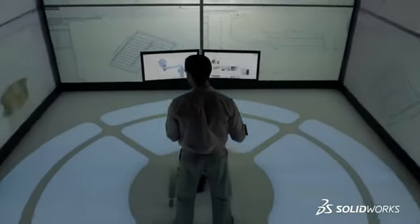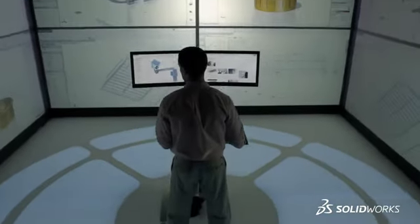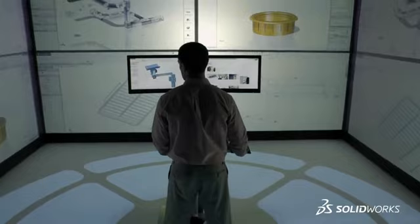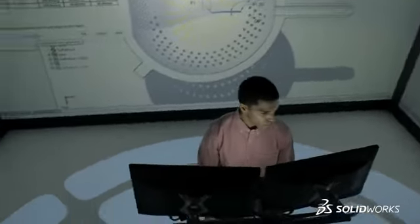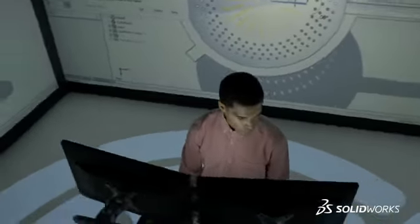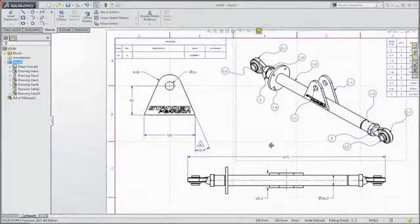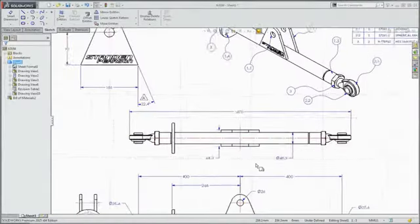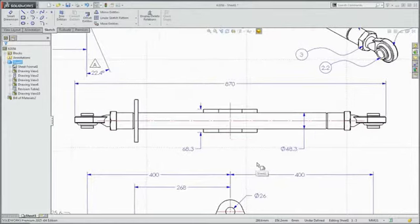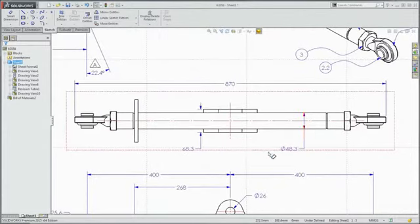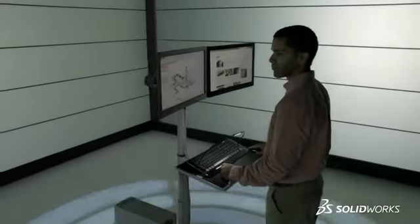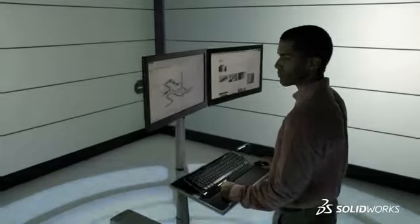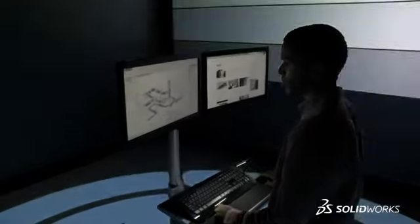SolidWorks helps you create world-class products by optimizing your work processes from early concept ideas through to fully detailed manufacturing and end-user instructions. Every stage of your design process can be improved with continuous communication and collaboration.